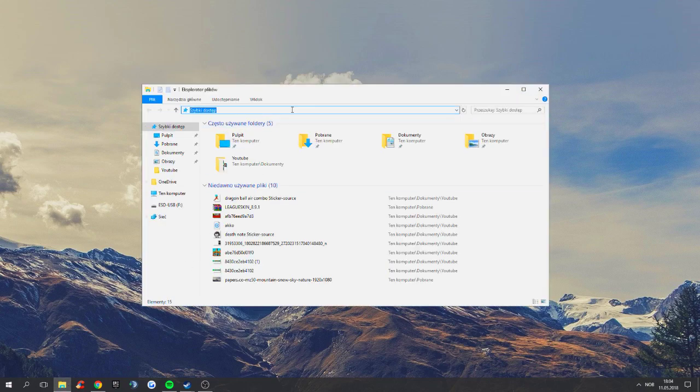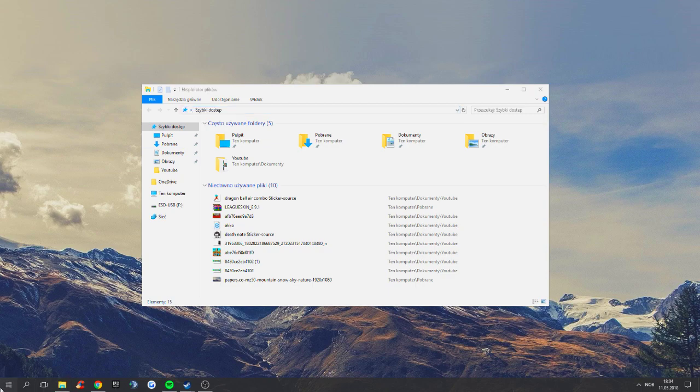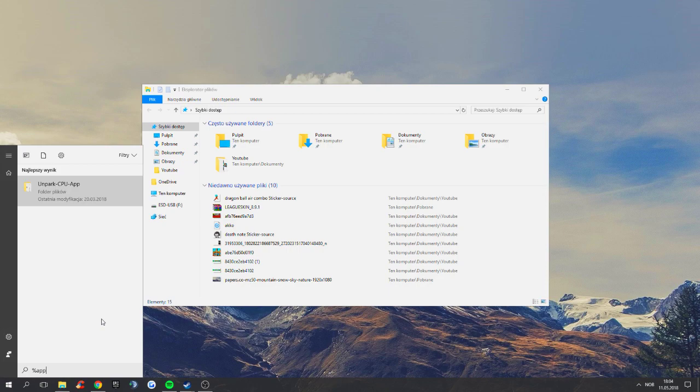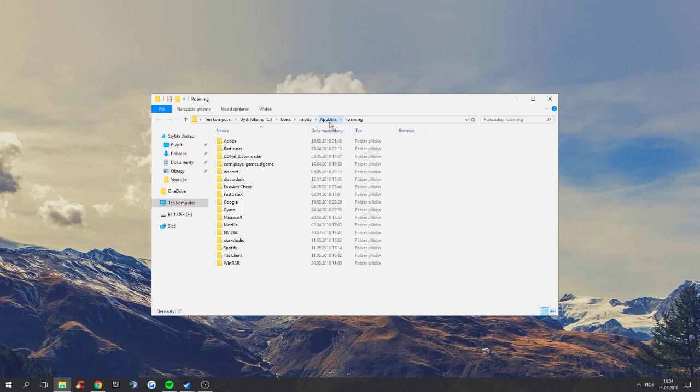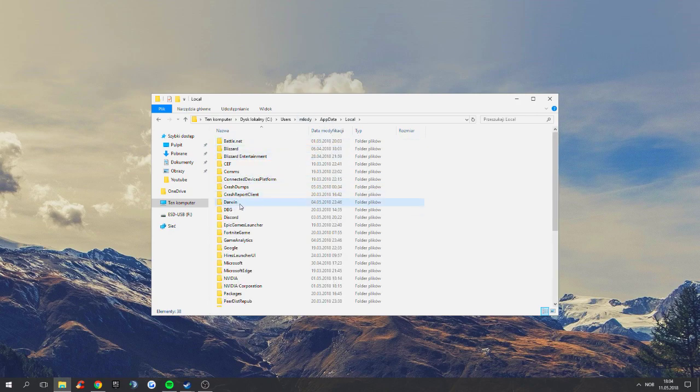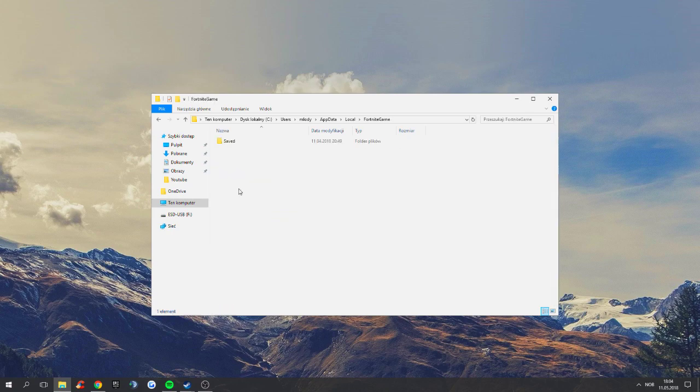All you have to do is open your file explorer. You can go here and search %appdata%, open up there, then you want to go back to appdata. You want to go to local, you're gonna find Fortnite game, then saved, config, Windows client.